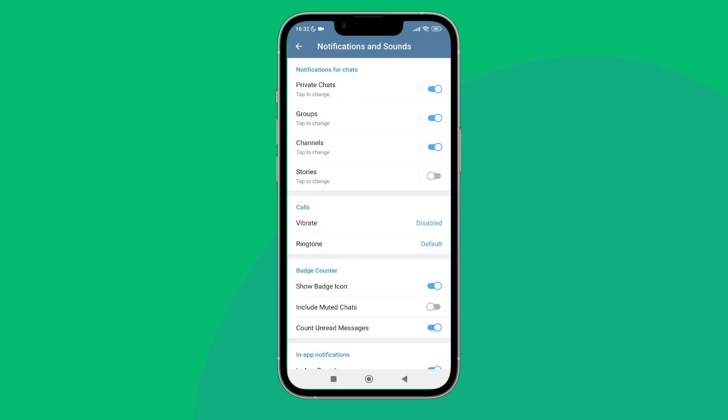So this is how you can disable vibration on Telegram. Thanks for watching. If you found this guide helpful, we